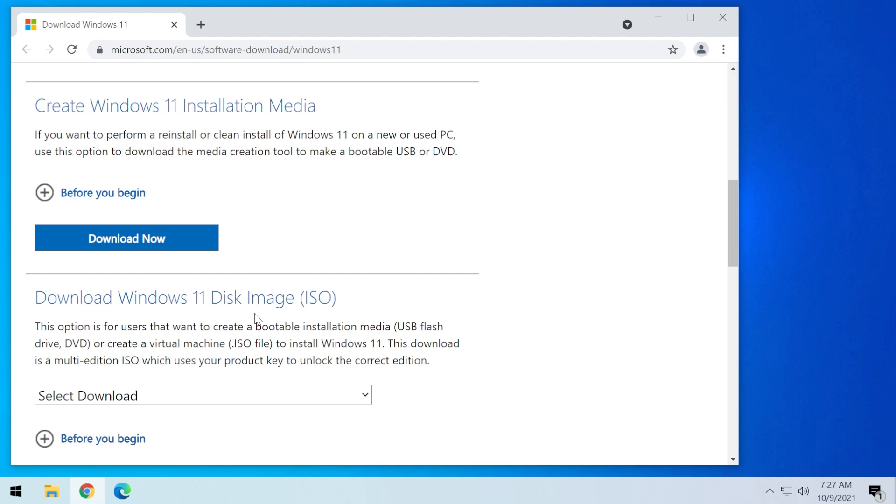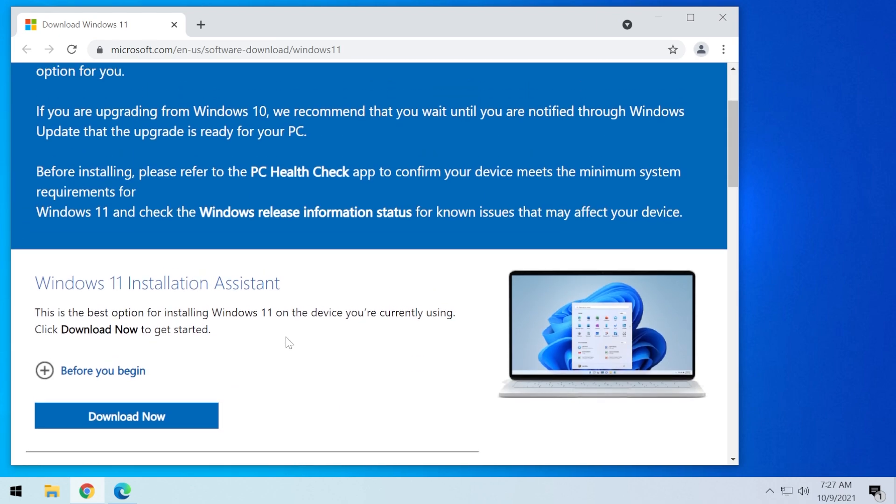These steps will work only if your computer is compatible in the PC Health Check app, as I've said at the beginning.